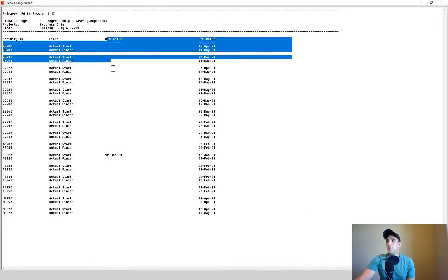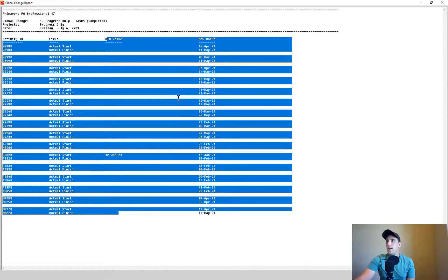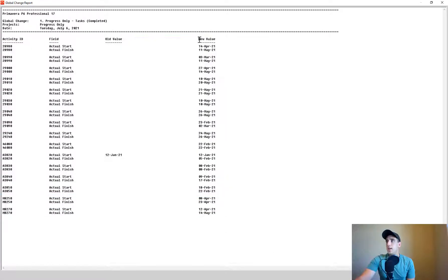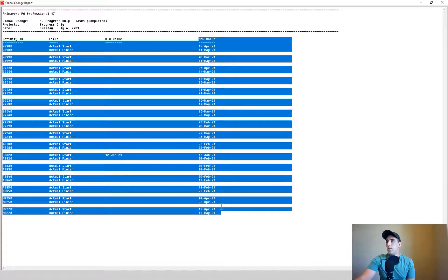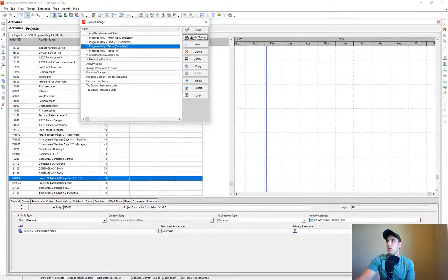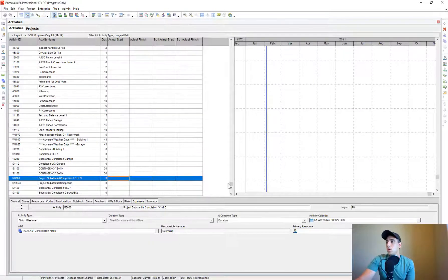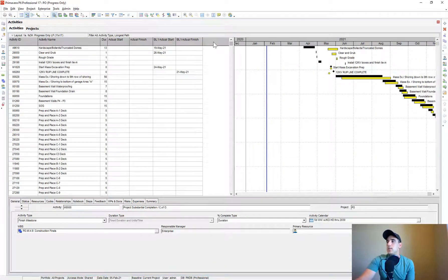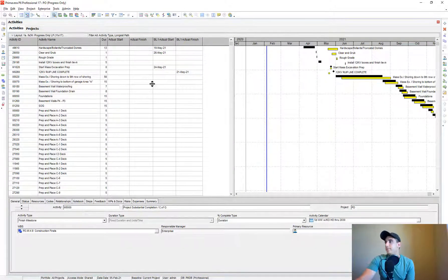Let's go ahead and apply that change. A log file gets created showing the old value and the new value for all those items. Let's commit that change — it'll ask if you want to save the log file, and we'll say no.